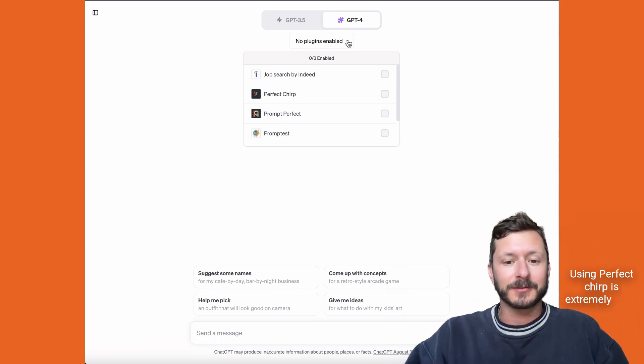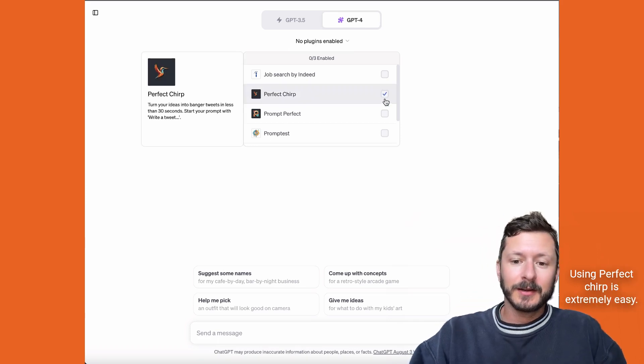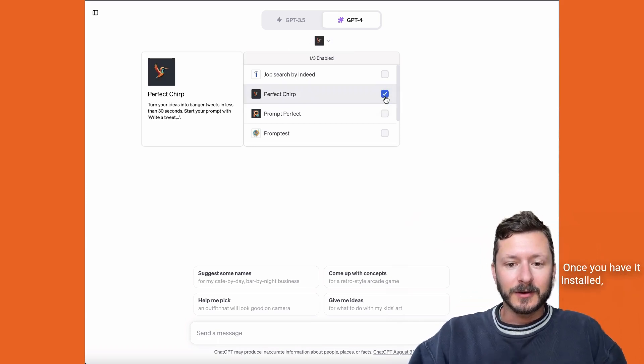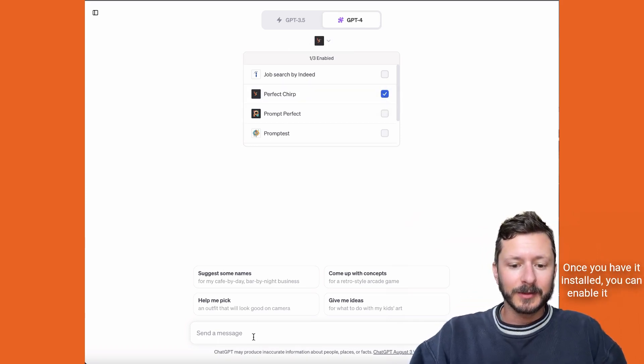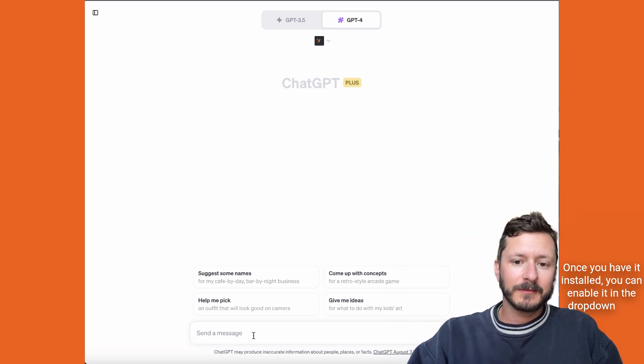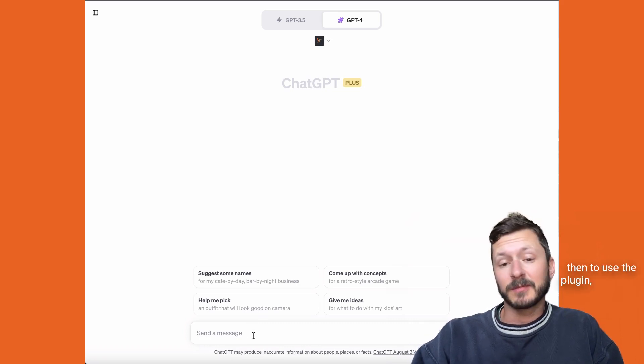Using Perfect Chirp is extremely easy. Once you have it installed, you can enable it in the dropdown, and then to use the plugin,